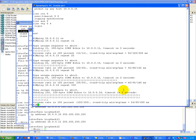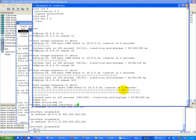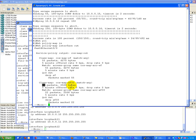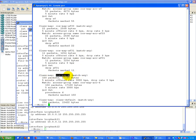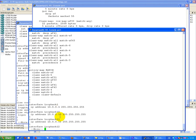Show policy map interface output. We can see 55 for EF, 22 for 33, and 11 for 31, and 150 in this 6 map here. And some traffic in class default.